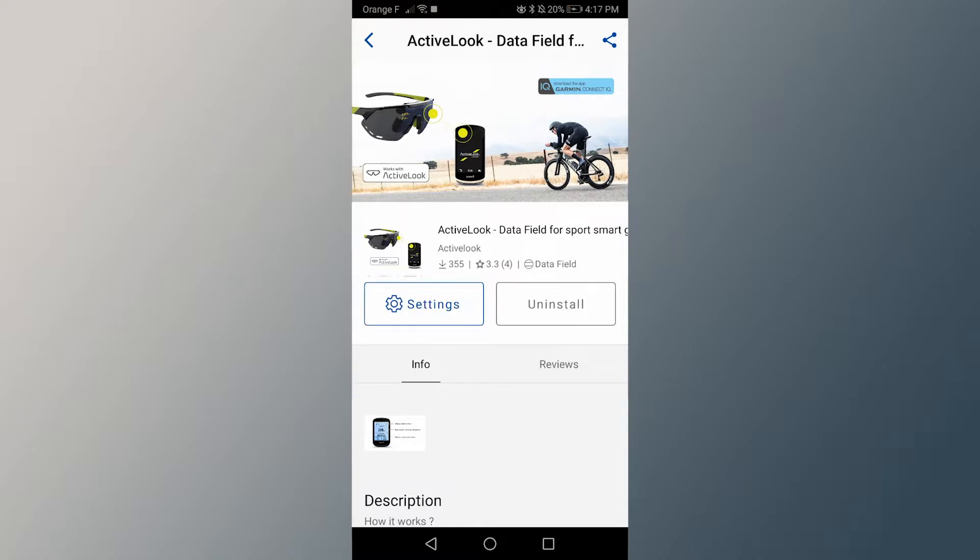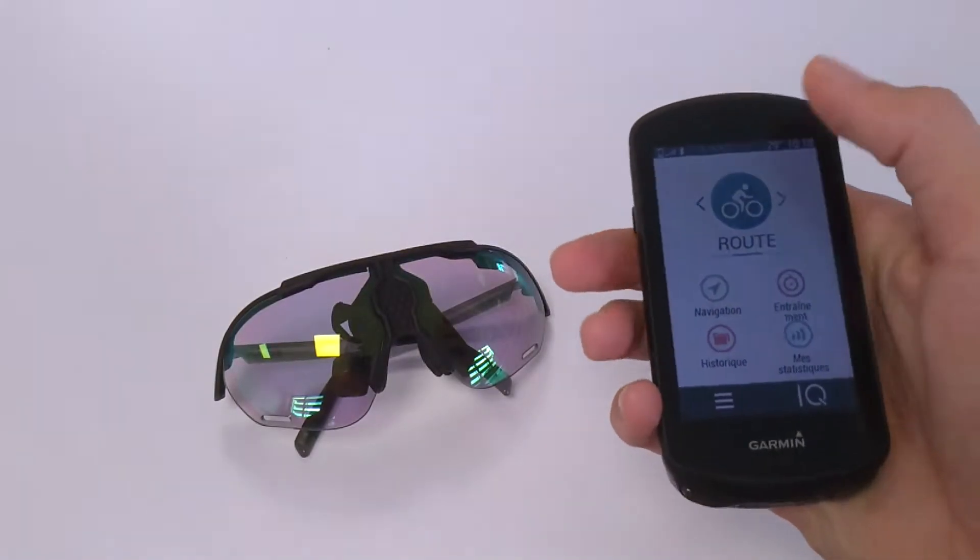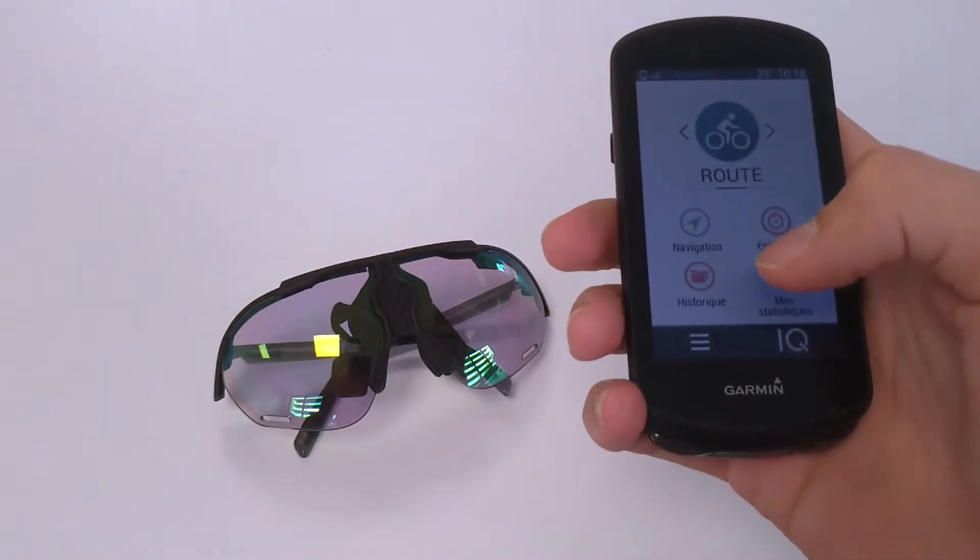Once the ActiveLook data field is installed, add it to the data field screen of your device.